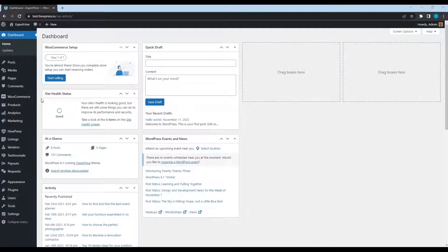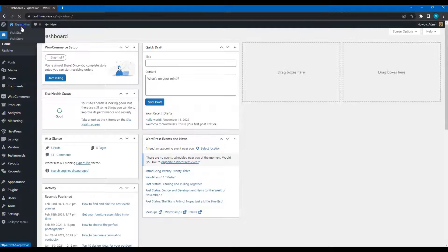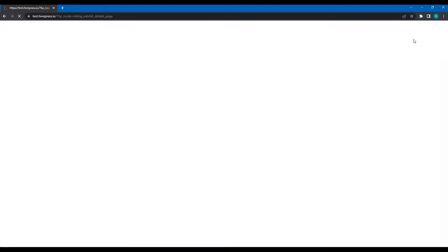Let's try to add a new listing via the frontend to check how it works for regular users. To add a new listing, simply go to your website and click on the List a service button.